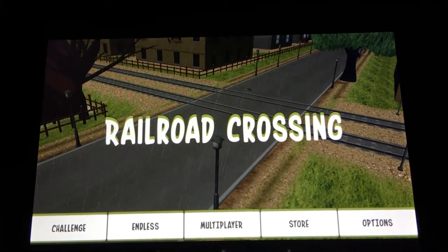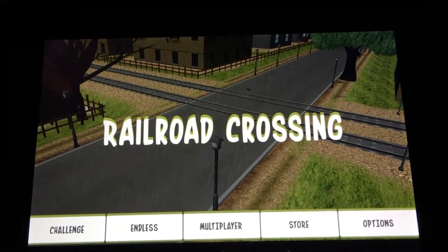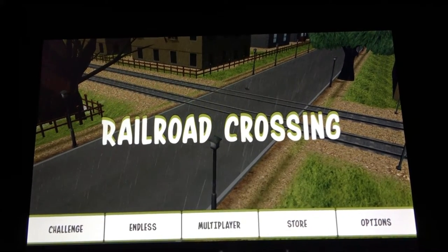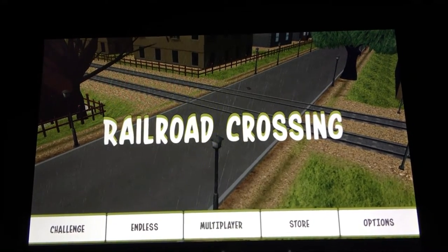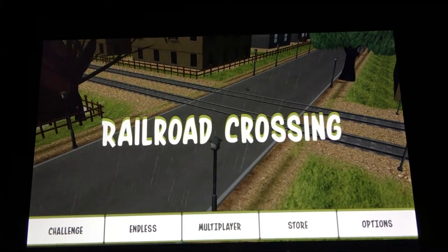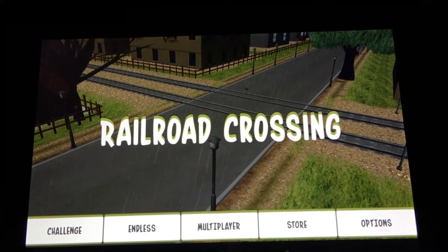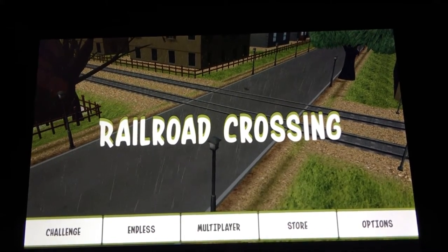Unlike most railroad simulators, Railroad Crossing takes a different approach. Instead of being at the controls of a train, you're actually at the controls of railroad crossings.